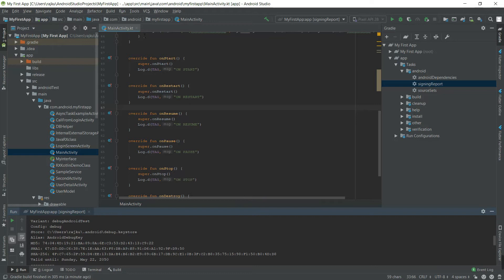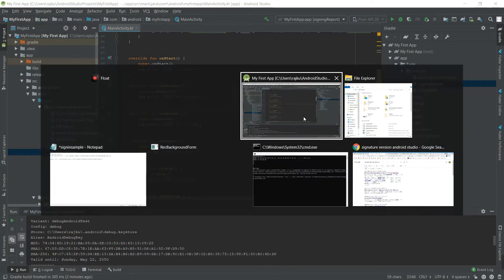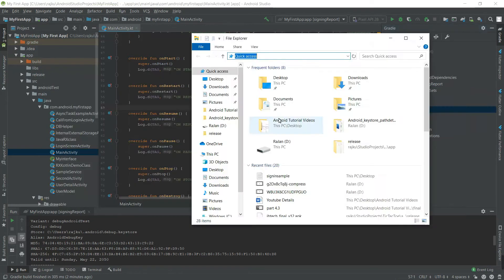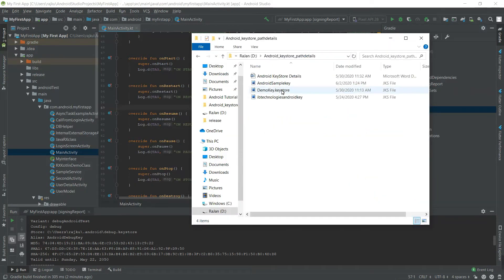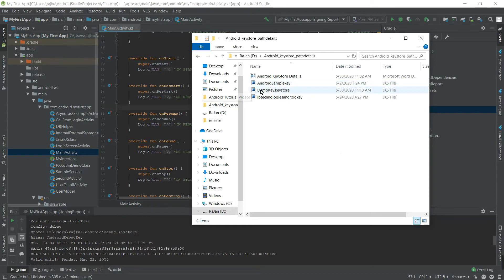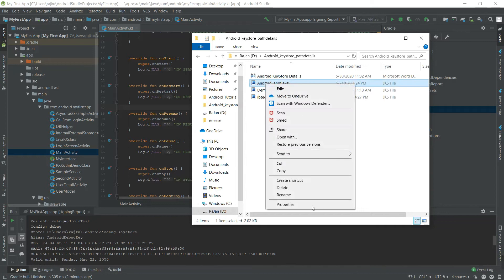I'm going to open the file explorer to the restore path. The Android sample key is the keystore. I'm going to copy the path of it.